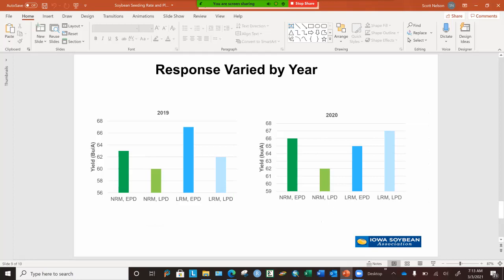Breaking out the responses by year — for 2019, the normal RM showed a three-bushel yield advantage for planting in the normal corn window versus the normal soybean window. In 2019, where we planted a later RM that was 0.5 to 0.8 RM longer, there was a substantially higher yield advantage for the later RM versus the normal RM under the early planting date. The later RM under the late planting date was just slightly above the normal RM under the late planting date.